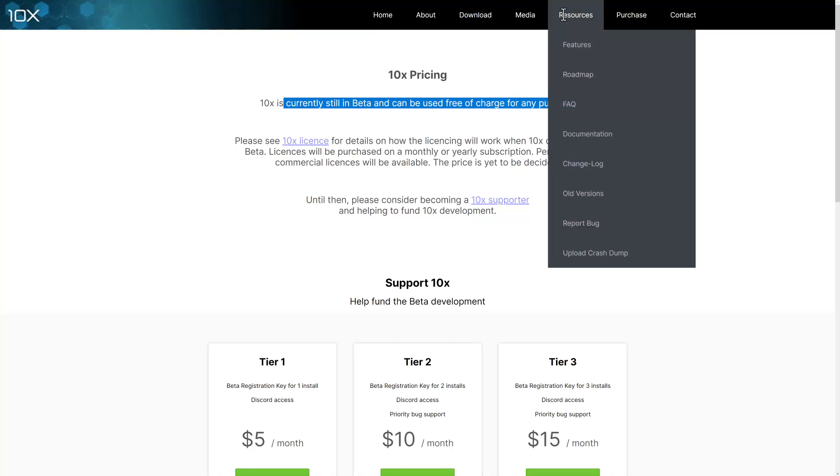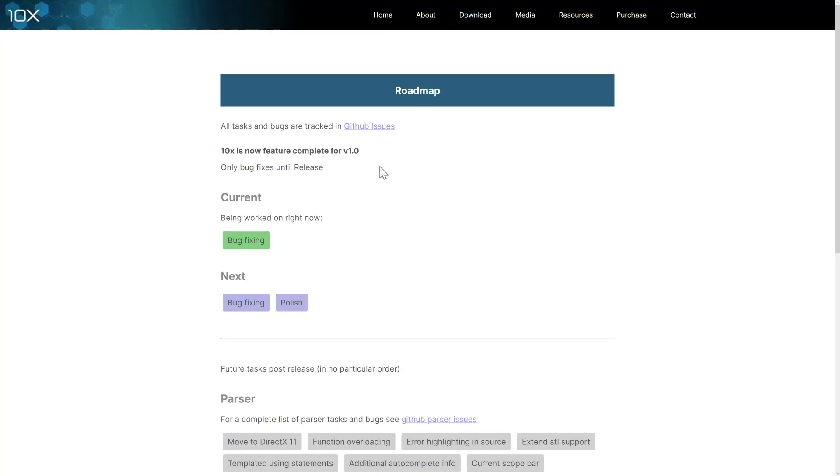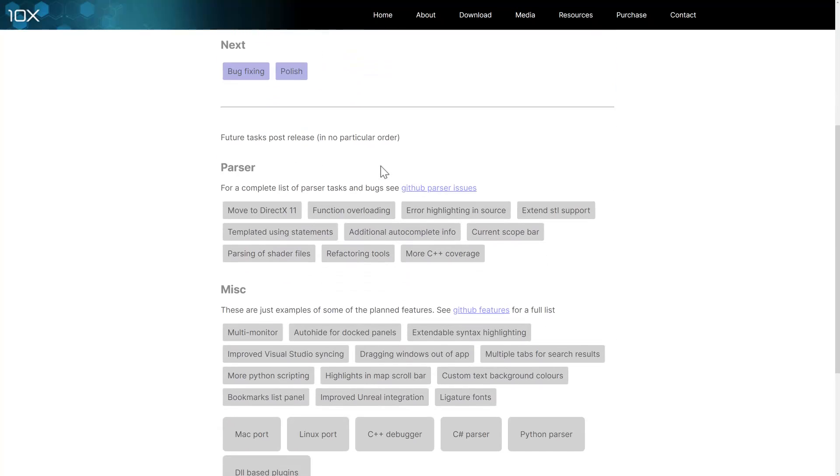Another thing that is interesting is in terms of the roadmap. So we're sitting at, again, this isn't beta, but it is a 1.0 beta. So it's pretty much feature complete for version 1.0. So what you're seeing is kind of what you're getting.